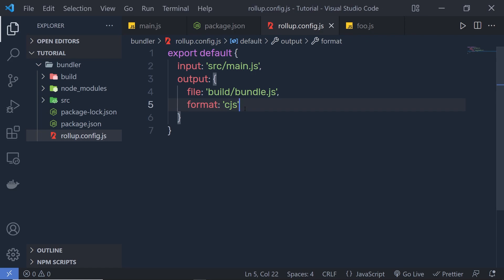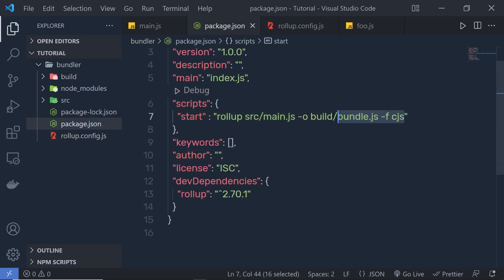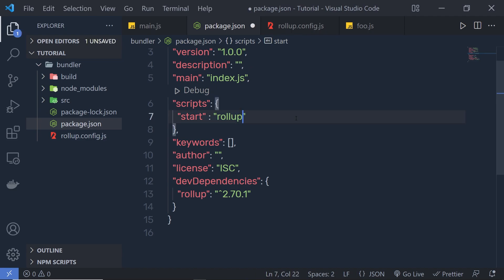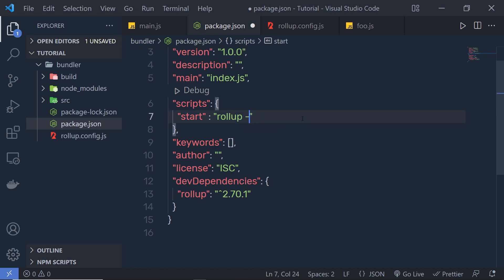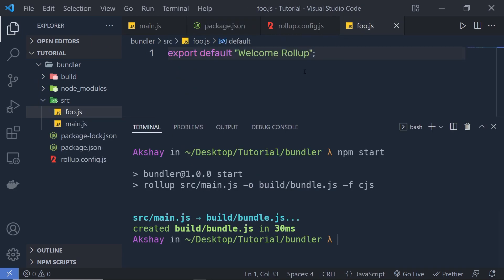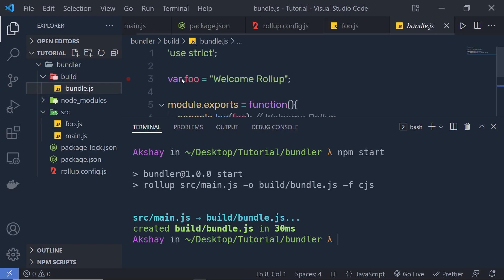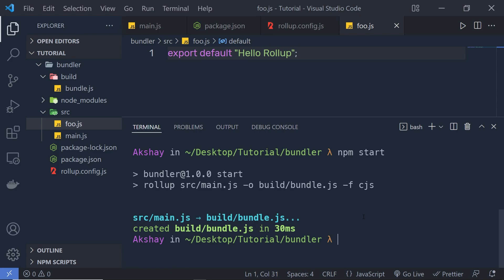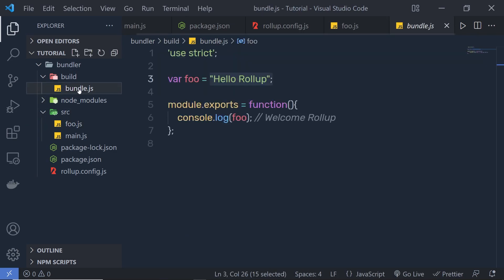Save this file, then back in package.json instead of all those commands, just specify rollup --config. You can also use -c for short — both are identical. Let me save, open the terminal, and change the string in foo.js from 'welcome rollup' to 'hello rollup'. If I execute npm start again, you can see that rebuilds the bundle.js file and now we have 'hello rollup'. This generates a file with CommonJS syntax.